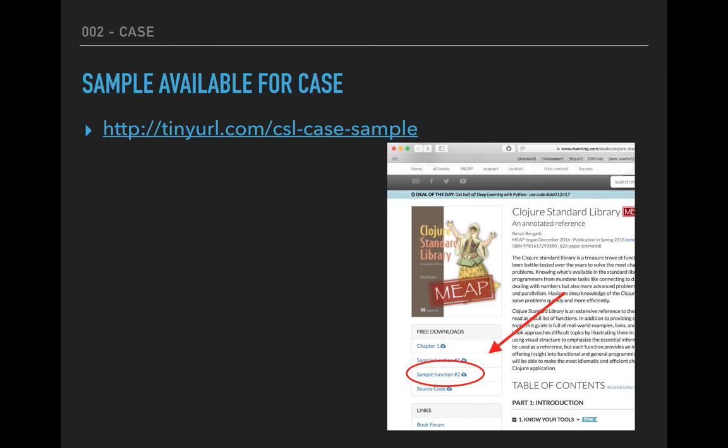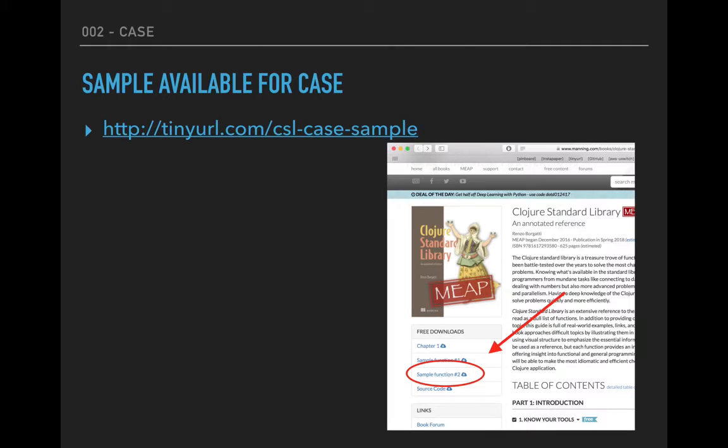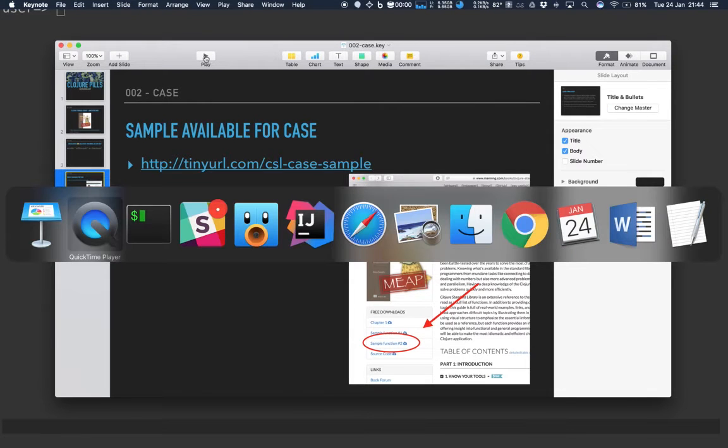The case function is one of the sample functions available as a free download from the book's home page. You can download the PDF and see how it looks. I'll be uploading a new version soon because I'm making improvements to things I've already written.